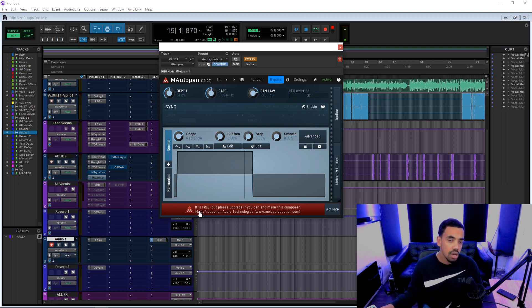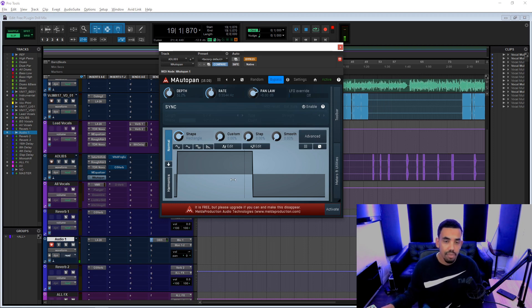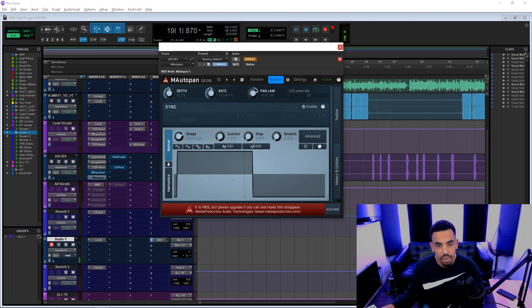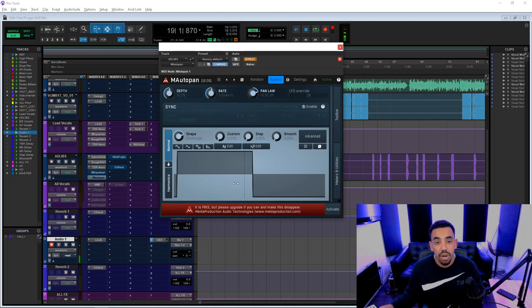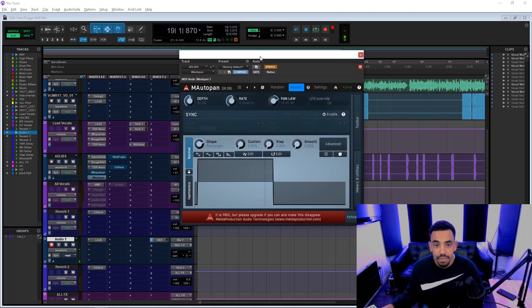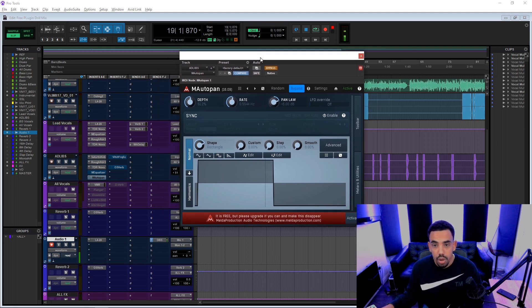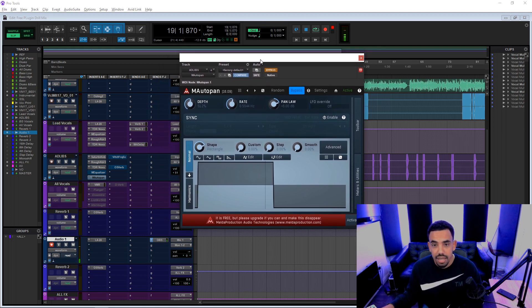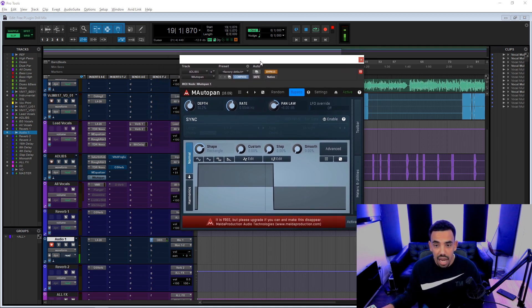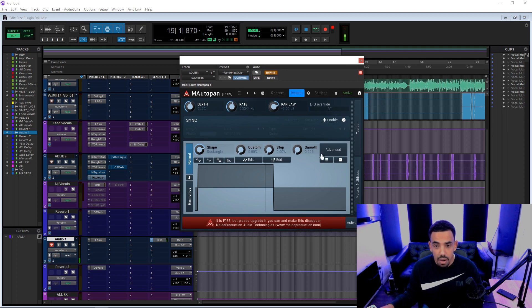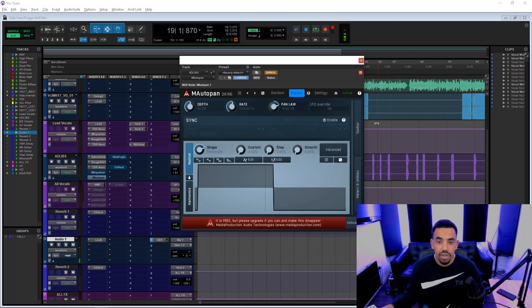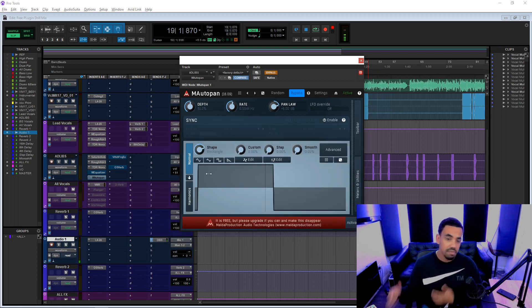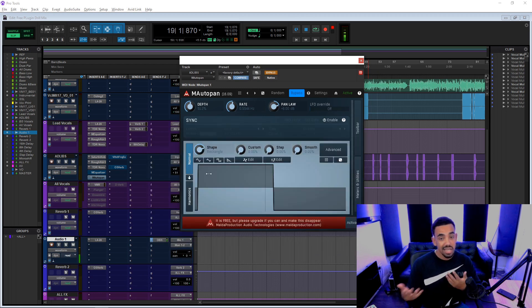This is an auto panner, which is in that same bundle I was talking about, the M audio. I hope I'm not getting their name wrong. I think it's M audio, but it might not be. It might be like meta production audio. There you go. Meta production, Melda production audio. They do a bunch of plugins.